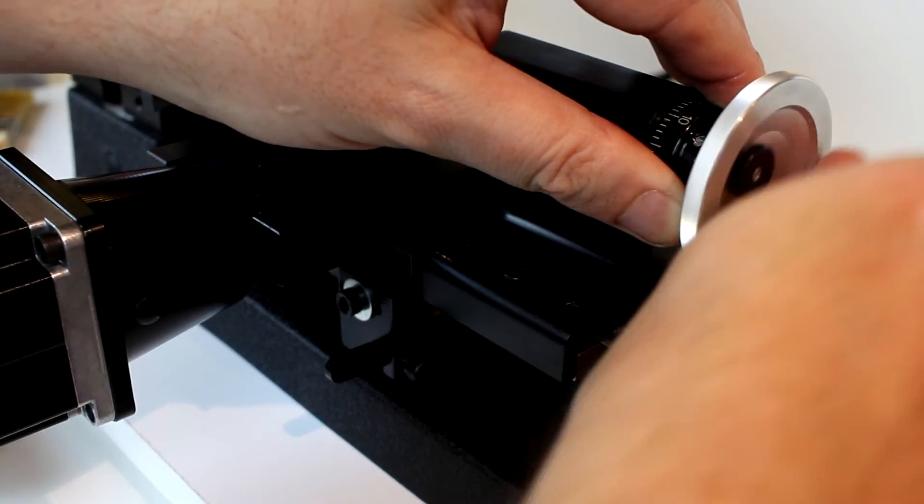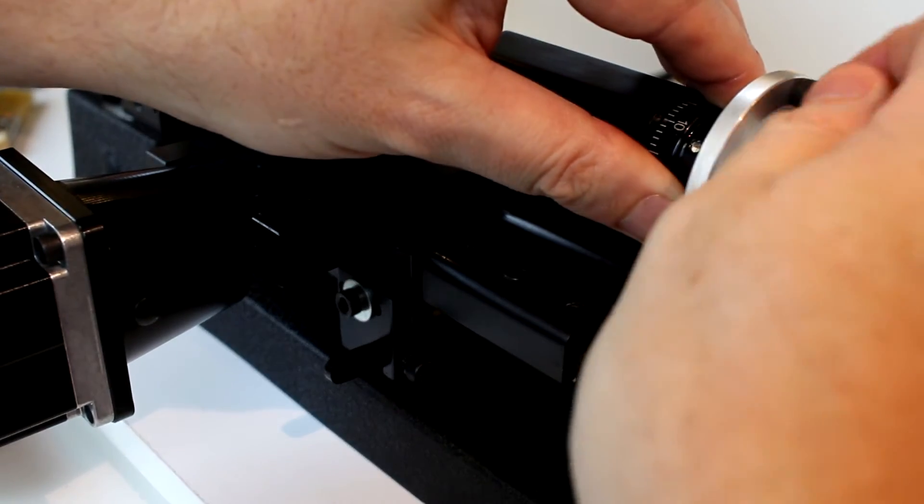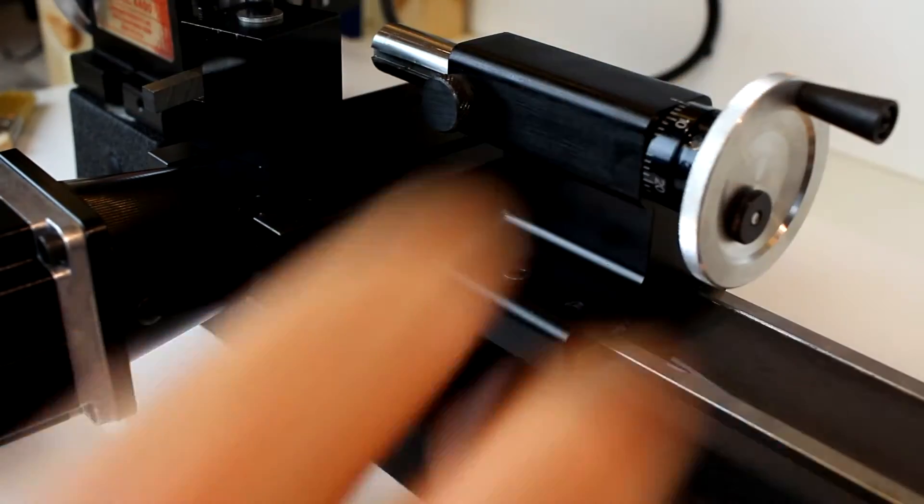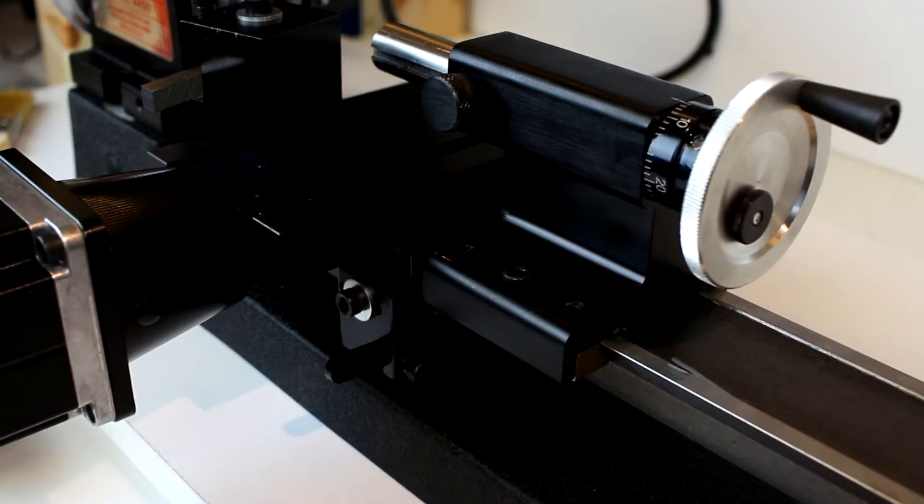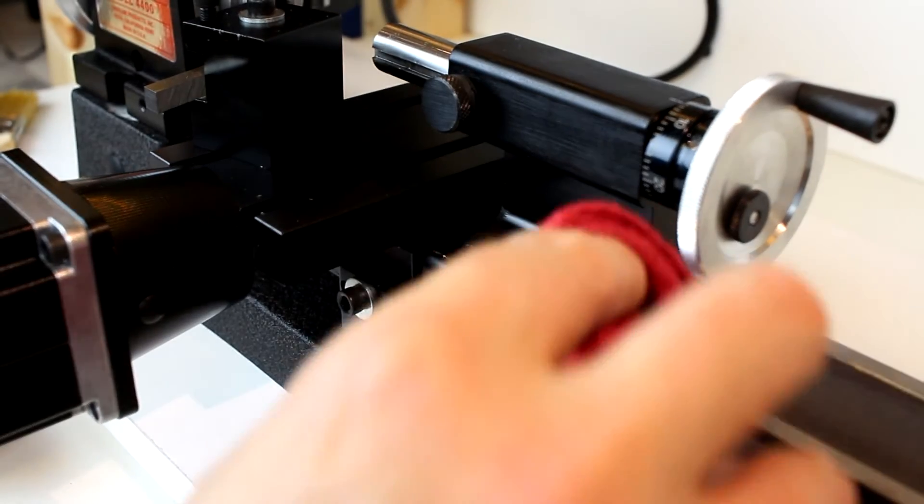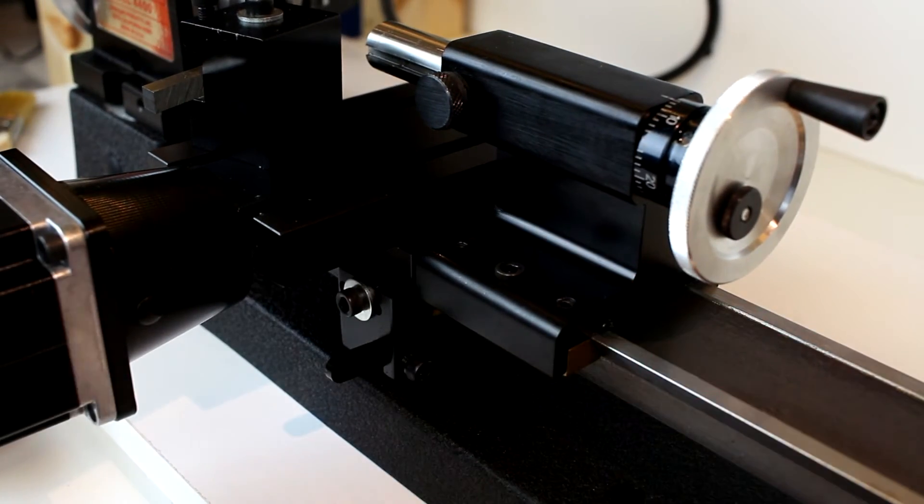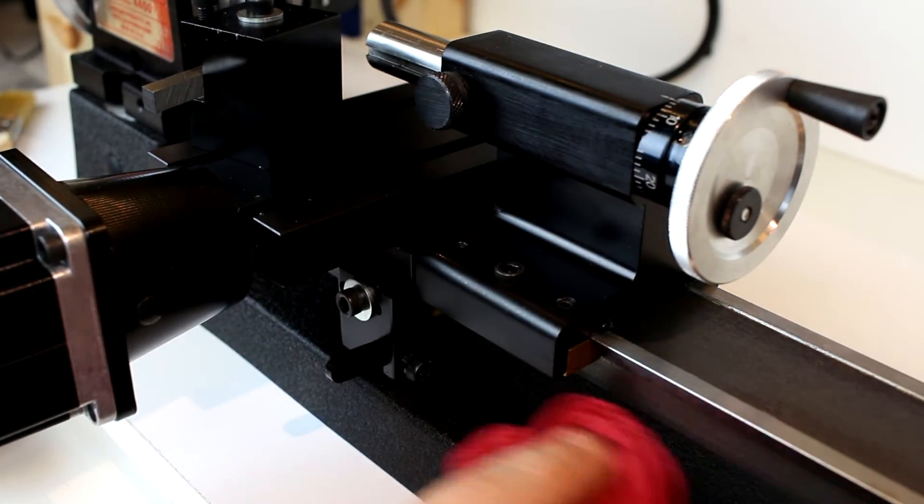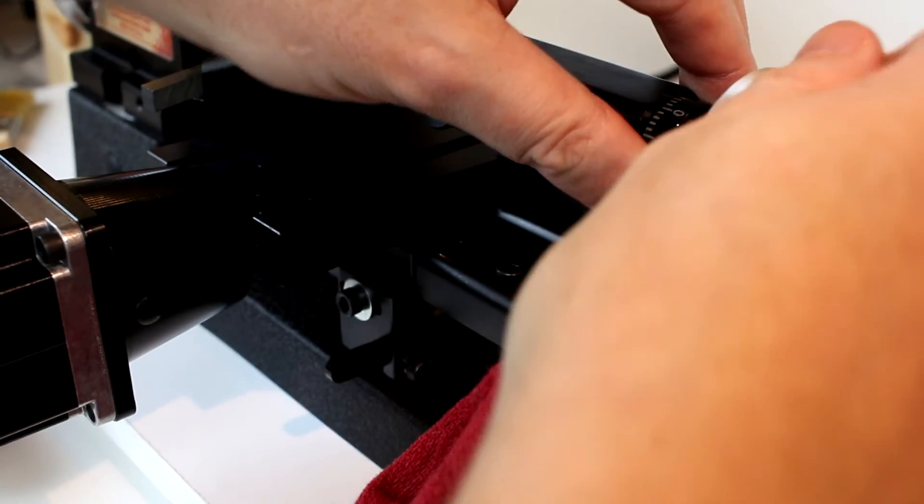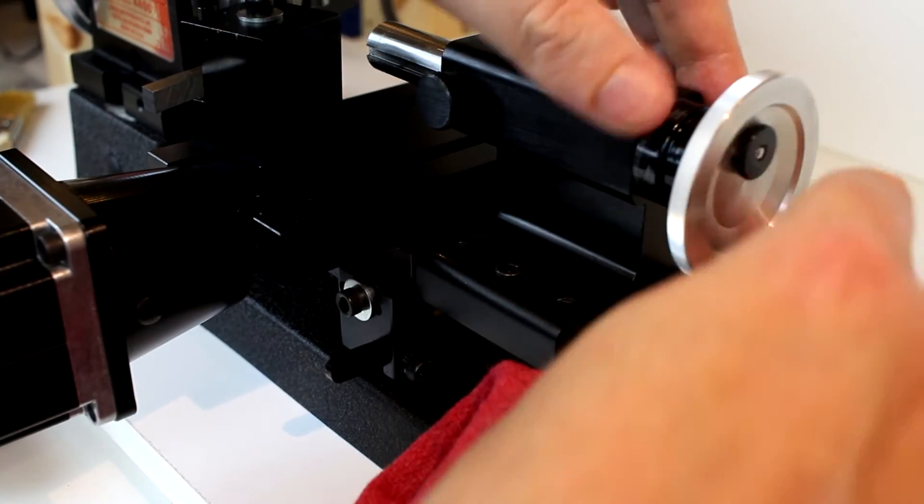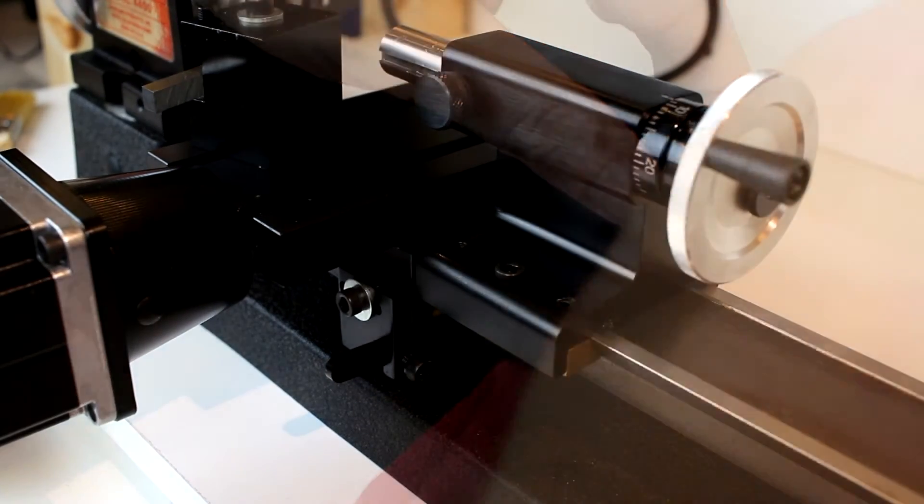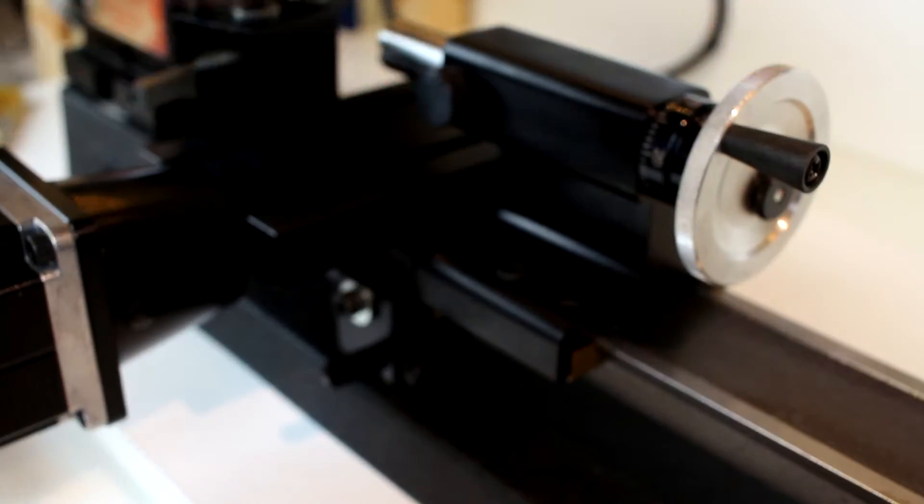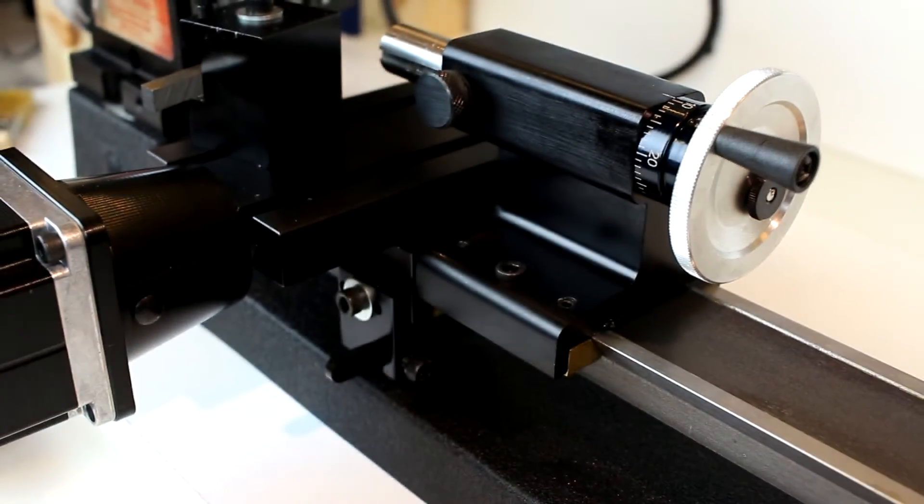Initially, when these are new and dry, you'll want to do that two or three times. Just put a drop in there, spread it around. And you'll feel that these are moving much smoother then. Do that with all three hand wheels on the lathe.